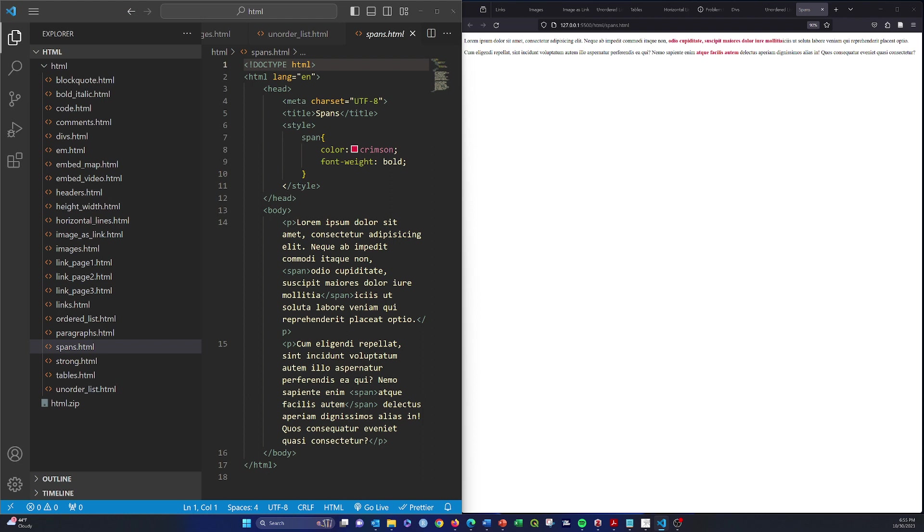All right, so a span is different from a div in that it's not a block level object, but by default it's an inline object, which means that it's not going to take up a full row on the web page.